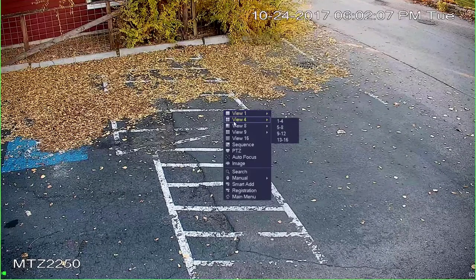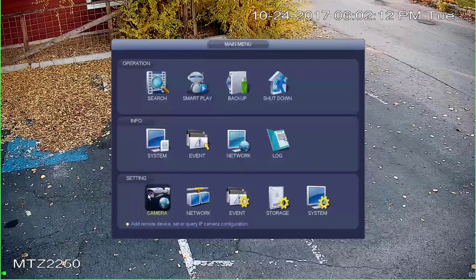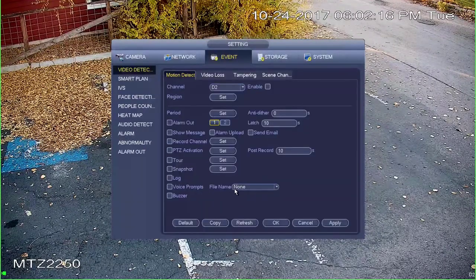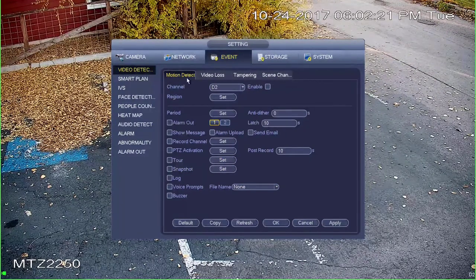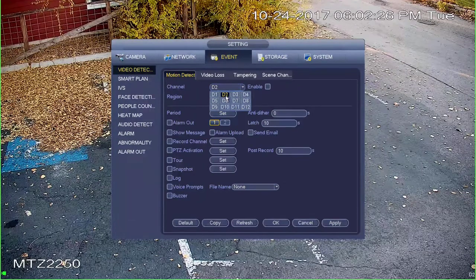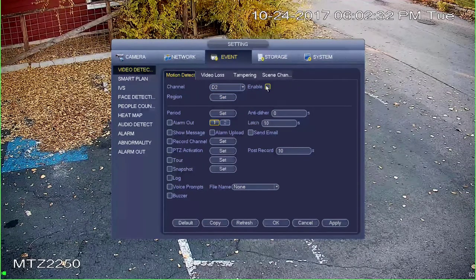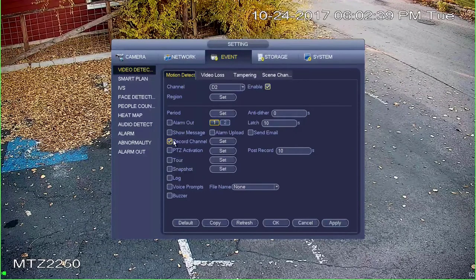Right-click again to bring up the quick menu, go down to main menu, then go down to the settings row to event. You want to be on video detection and the motion detection tab. Next, select the channel the camera is on — in my case it's channel 2. Then click enable to enable motion detection, and we want to record this channel so select that.